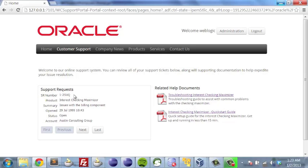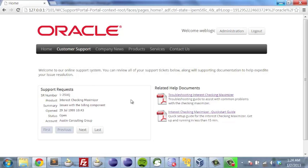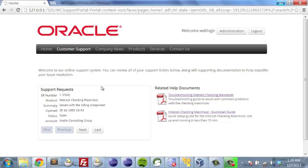If we look at the attributes of the support requests, we have traditional things like the support request number and product. Behind the scenes, we're using the service bus not only to simplify the different fields that are being seen here, but to actually make the correlation to what documents help support the requests. On the right-hand side, we see troubleshooting with interest, checking maximizer, and a quick start guide for the checking maximizer.